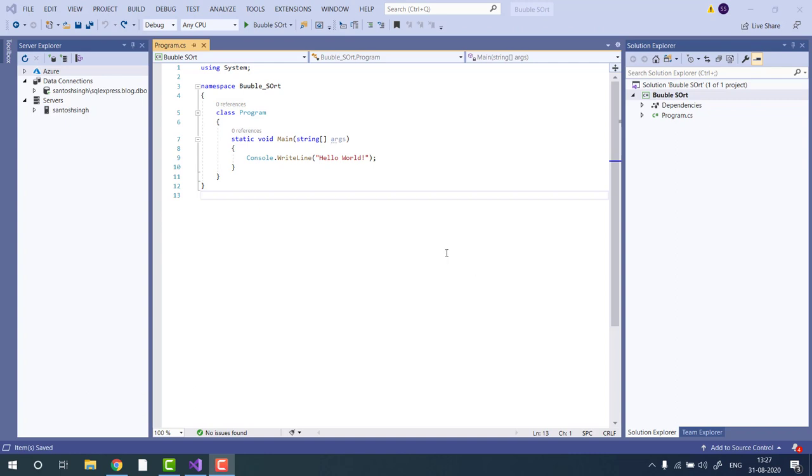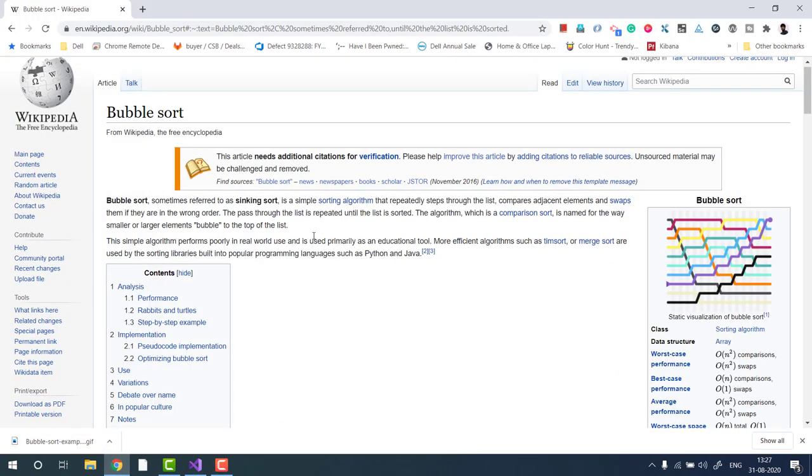Hello guys, in this video tutorial, I will show you how to implement bubble sort in C-sharp. Bubble sort is a very simple sorting algorithm that compares adjacent elements and swaps the larger element to the end. You can read more about bubble sort on Wikipedia, I have already given the link in the description.